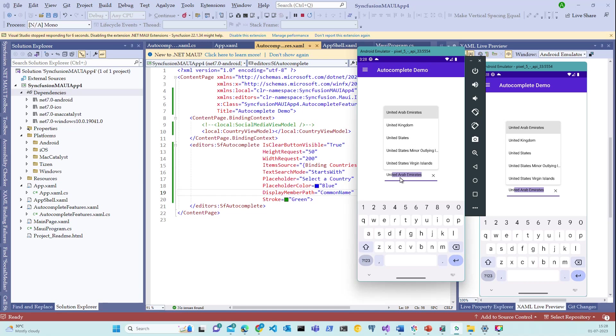See, we have been presented with multiple options and we can go ahead and choose one of these options here.